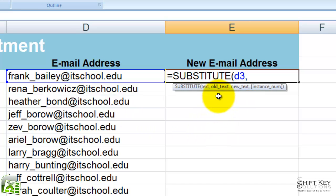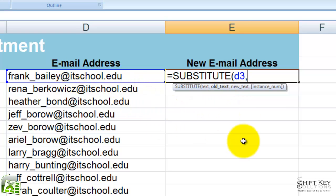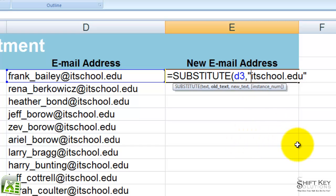Comma, and then it says old text. See how it says old text here in my screen tip? So I want to type in and identify exactly what I want to replace, and that's going to be ITSchools.edu. And then close quotations. I didn't put an open quotation there, so I'll go back and open quotations.